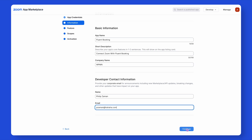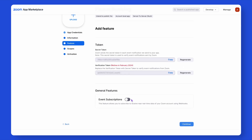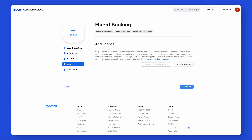Then provide the developer's name and email. Well done! Continue to the Feature page. Here, keep things as they are and get going. Following that comes the Scope section, where you have to provide scopes that suit your needs — and it's a crucial part.